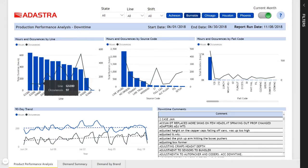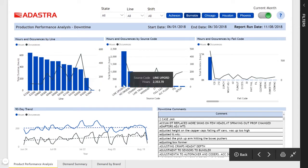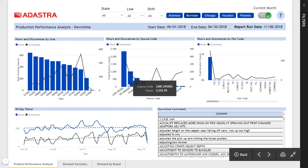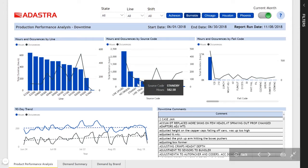We also see downtime by source reason, whether it was down because there were no orders to run through the production line, whether it was on standby because of a failure, etc.